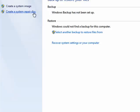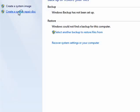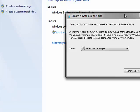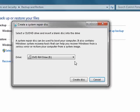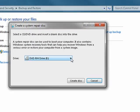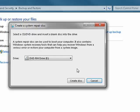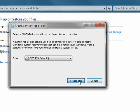Now over here on the left, you see create a system repair disk. Click that. Selecting drive D, which is my DVD drive. I'm going to put the disk in, click create disk.